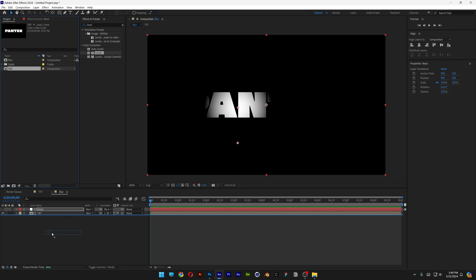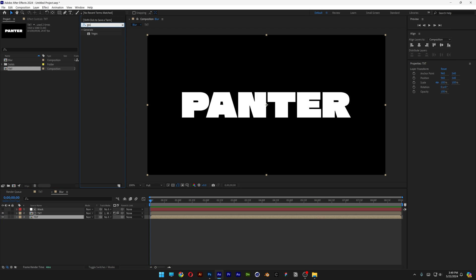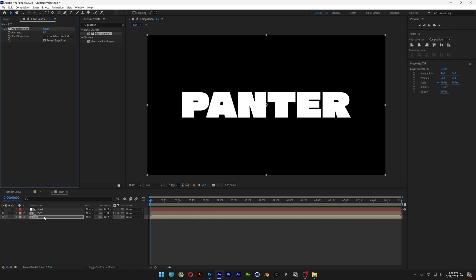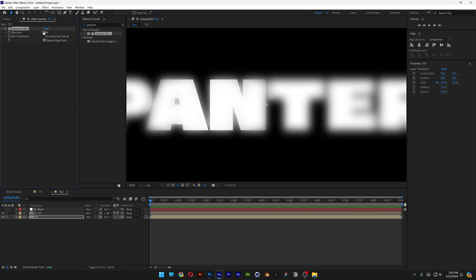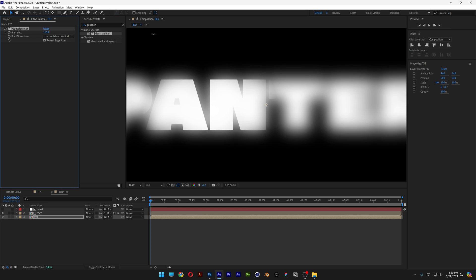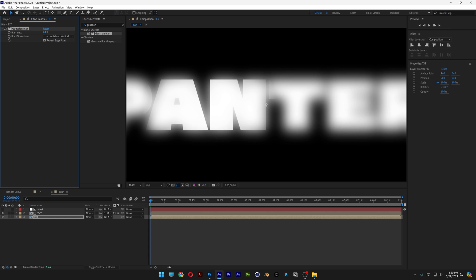We're going to go to the effects and presets, type in gaussian blur, and drag the gaussian blur on the bottom text. We're going to increase the gaussian quite a bit. So if I increase it more, you can see this is sharp, this is blurry, but I'm going to decrease it somewhere around 50.